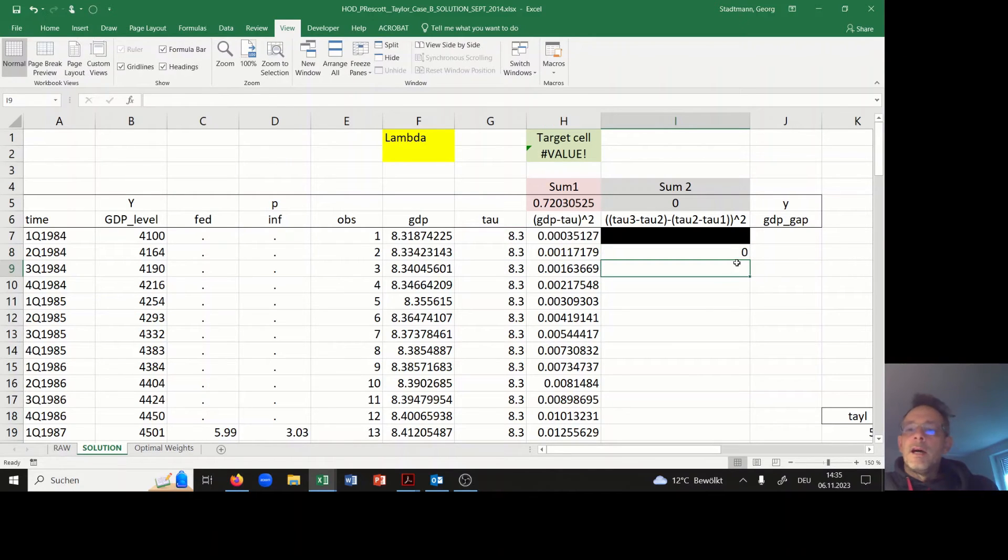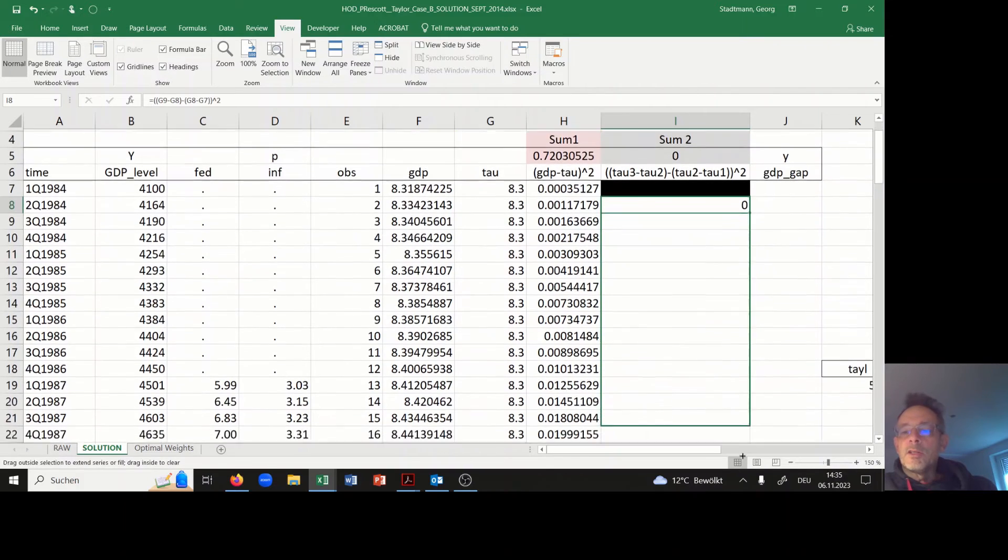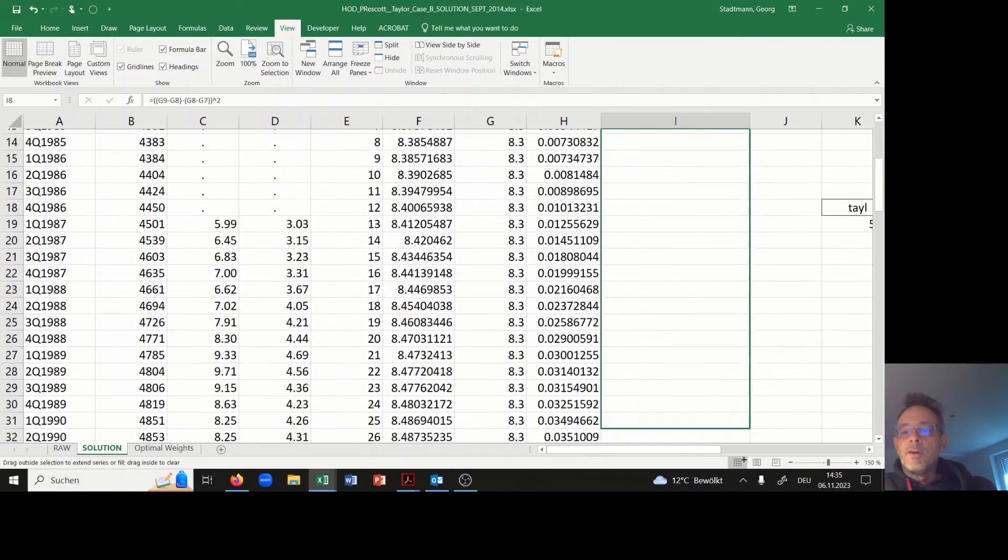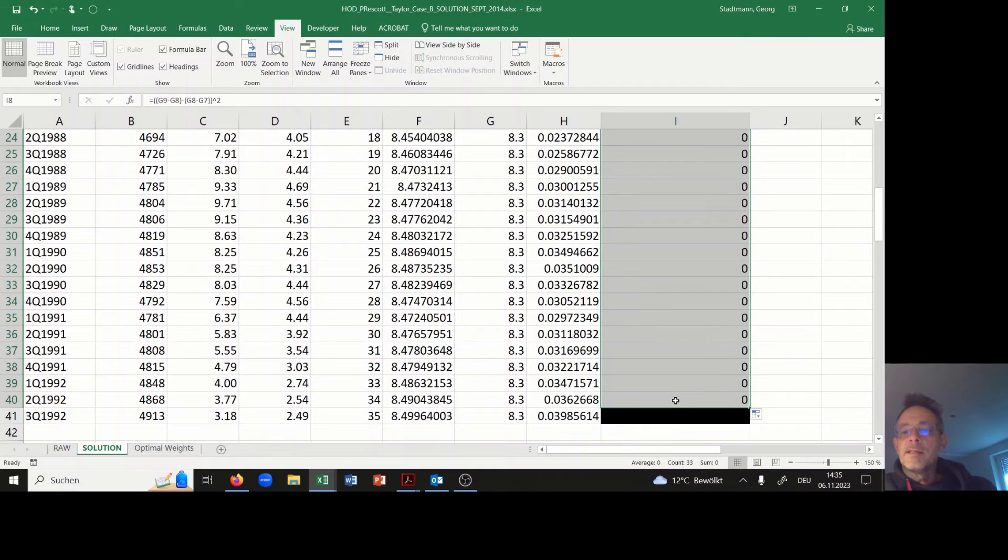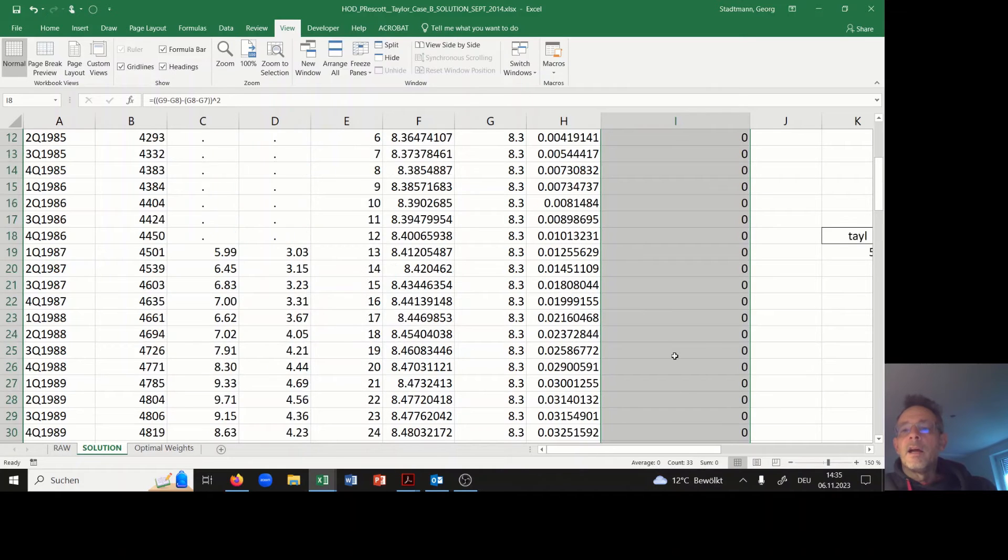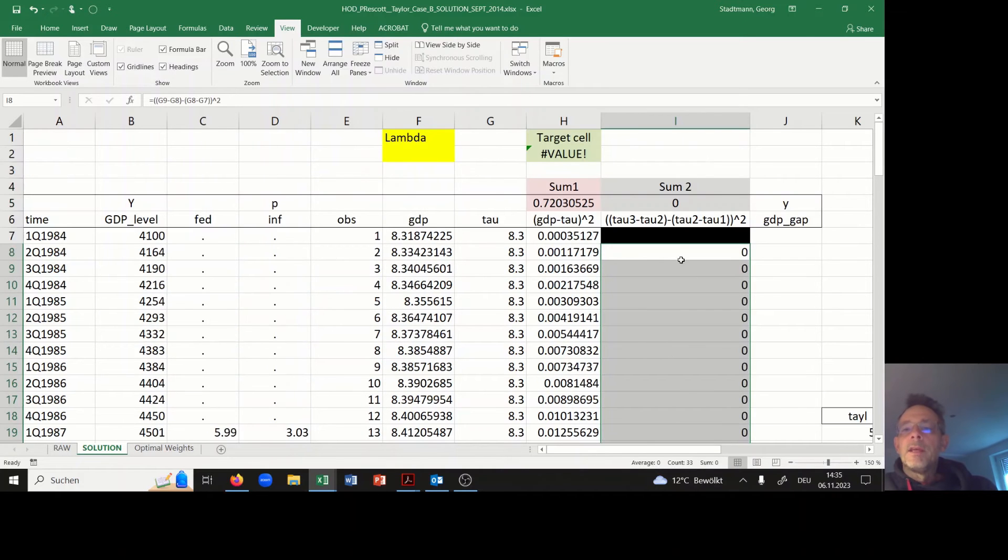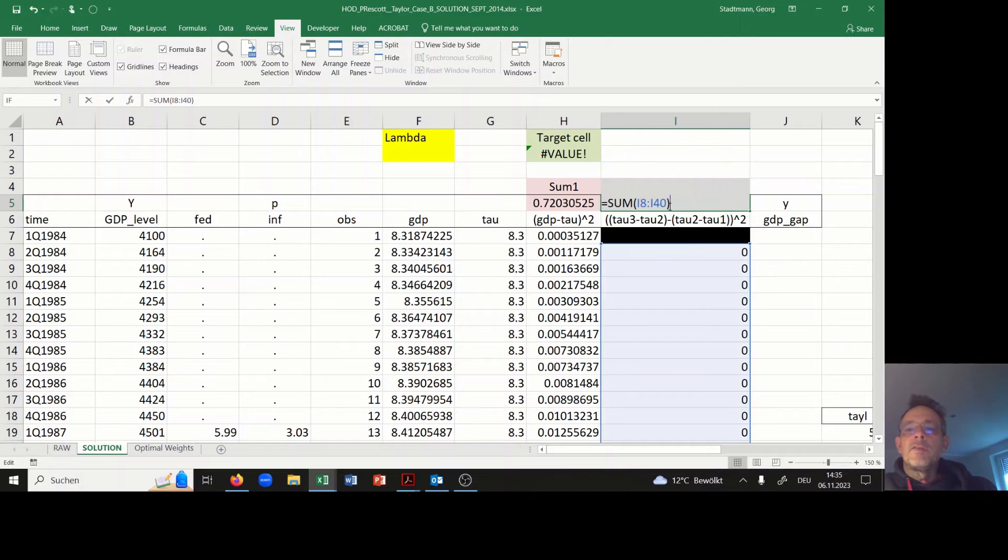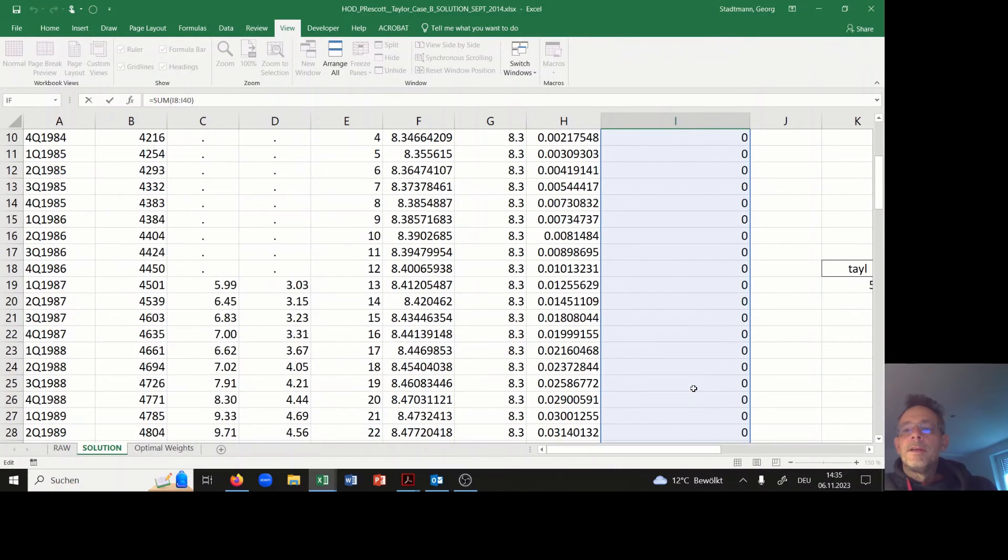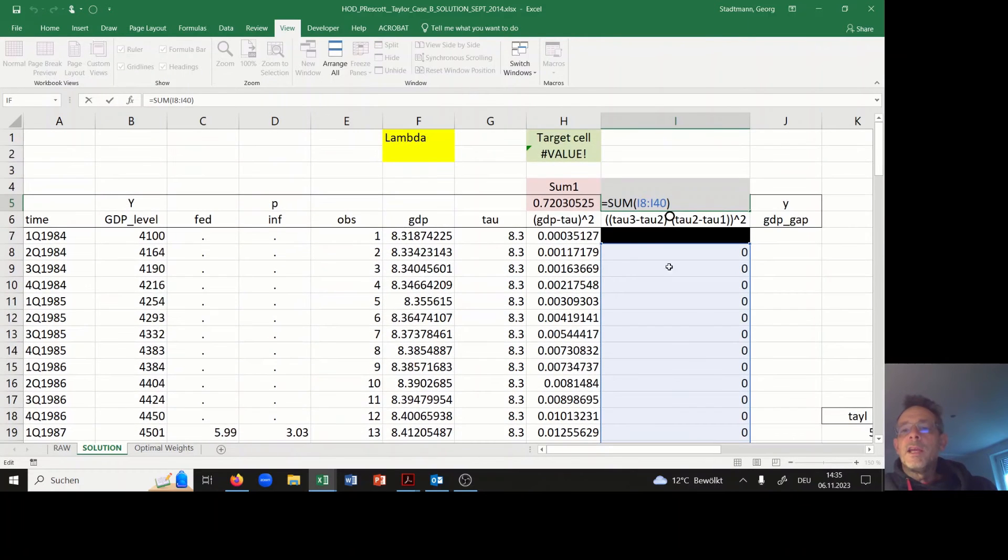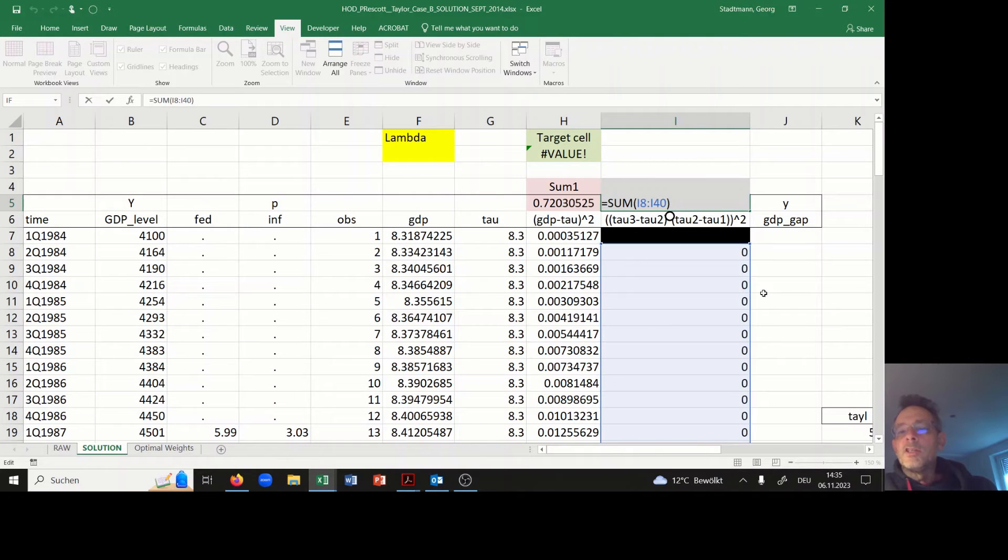I copy all the information down but not to the very end, only to the second last column. Then I take the sum here of all the values. I'm taking the sum of all the changes of the changes in tau.